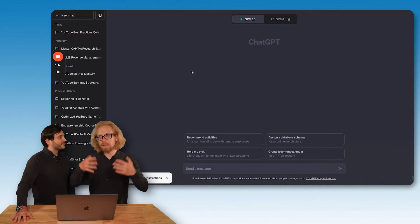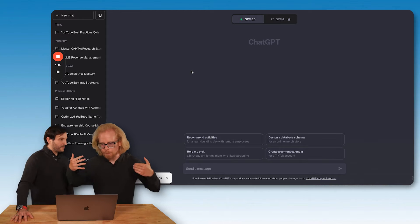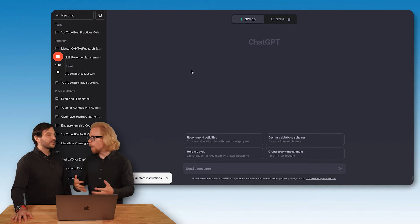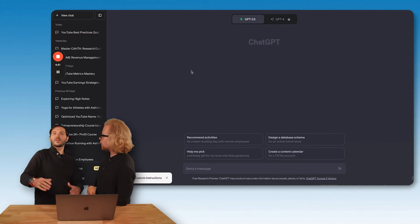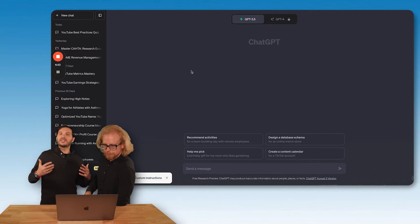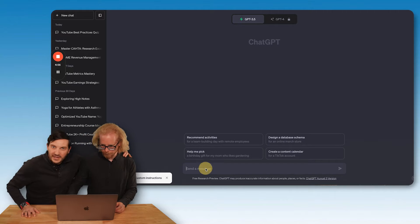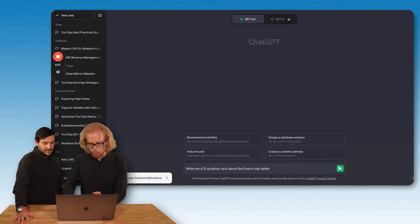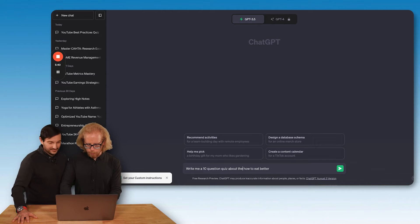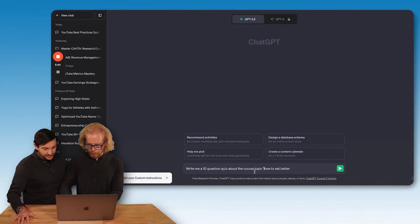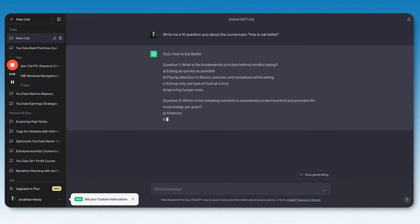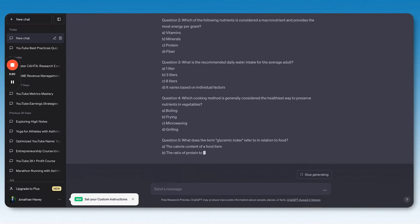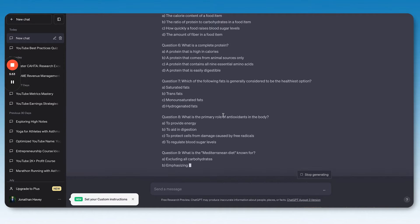So you can start by asking ChatGPT to write you a quiz on any topic. So the only input that we're giving ChatGPT is the topic name. What's the topic name you want a quiz on? Let's go the fitness route. Maybe ChatGPT, give us 10 quiz questions about how to eat better. We're going to tell it to write a 10 question quiz about the course topic: how to eat better.